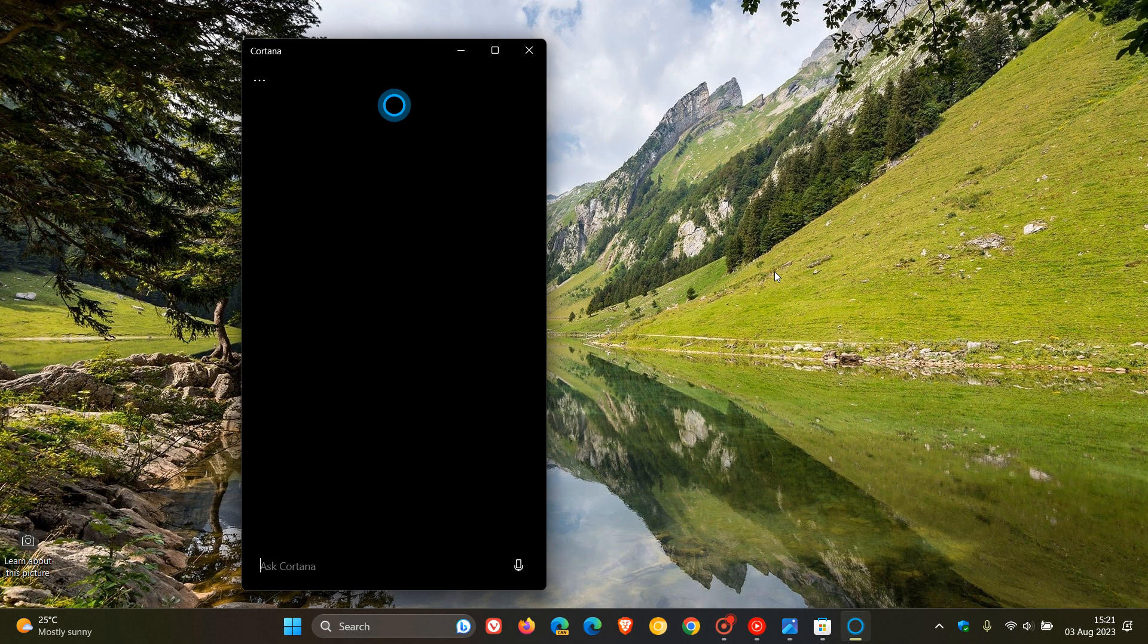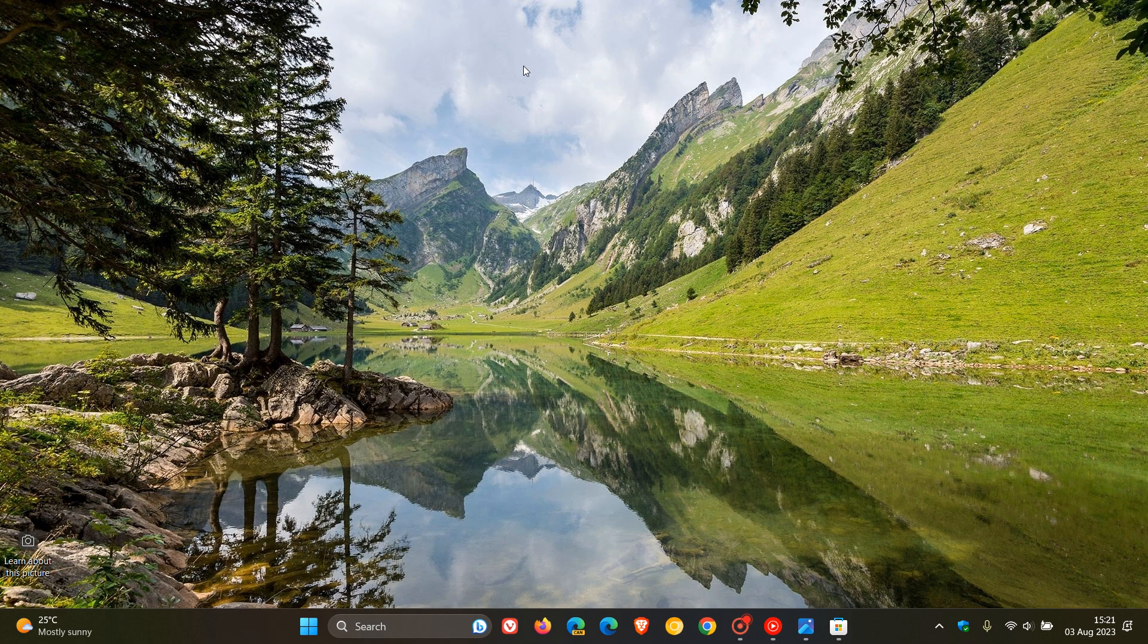This is because Microsoft is making way for Windows Copilot, which brings centralized AI artificial intelligence to the Windows 11 desktop, which will soon replace the Cortana app. That's why they are now removing and deprecating Cortana.